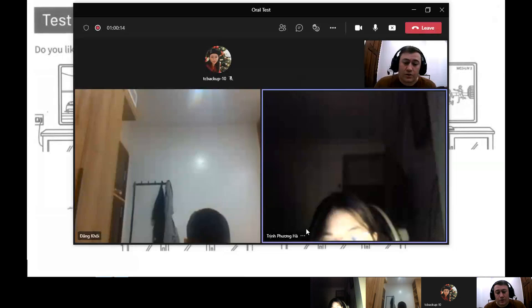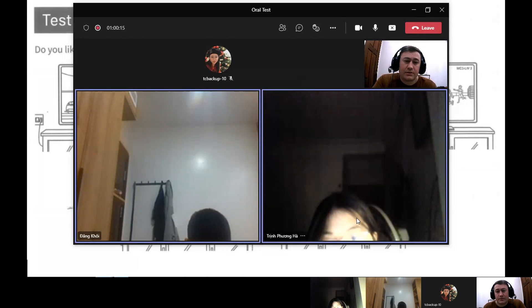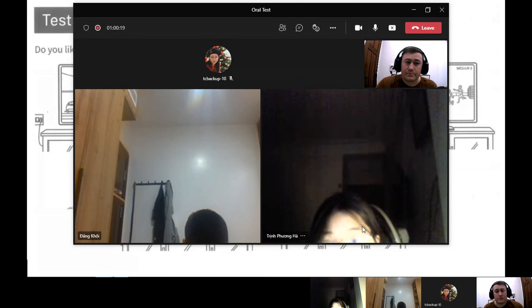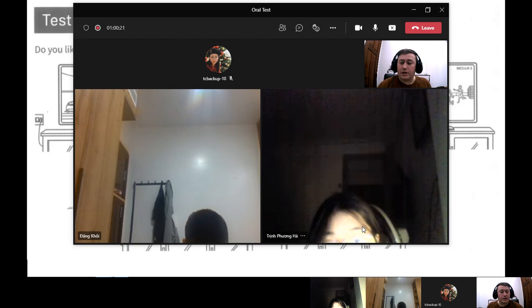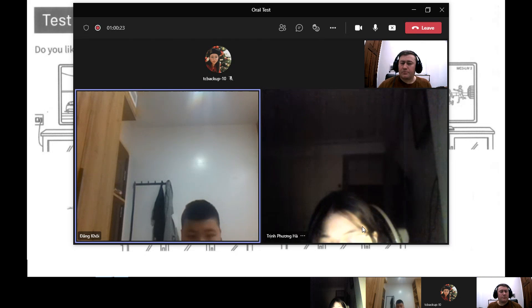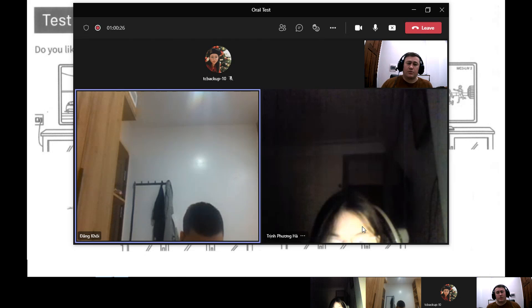Welcome. The girl, can you tell me your name, please? My name is Fung Ha. Nice to meet you, Fung Ha. And the boy, what is your name? My name is Dan Koi. Nice to meet you, Dan Koi.